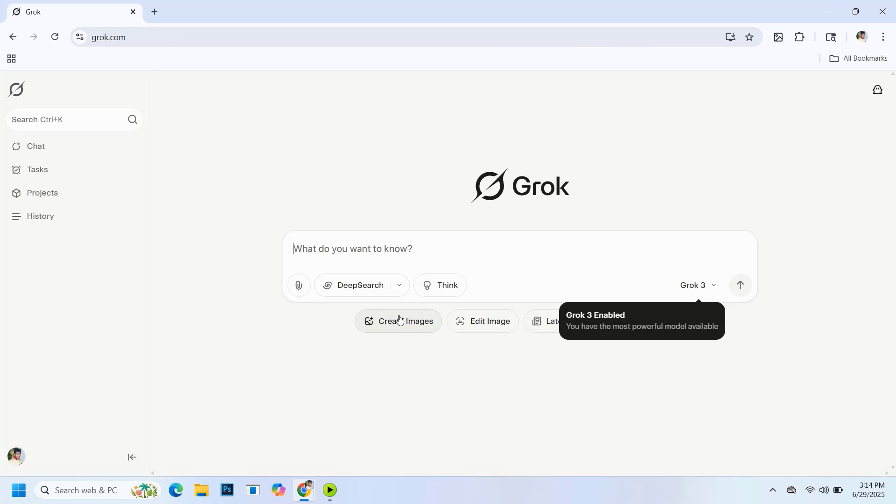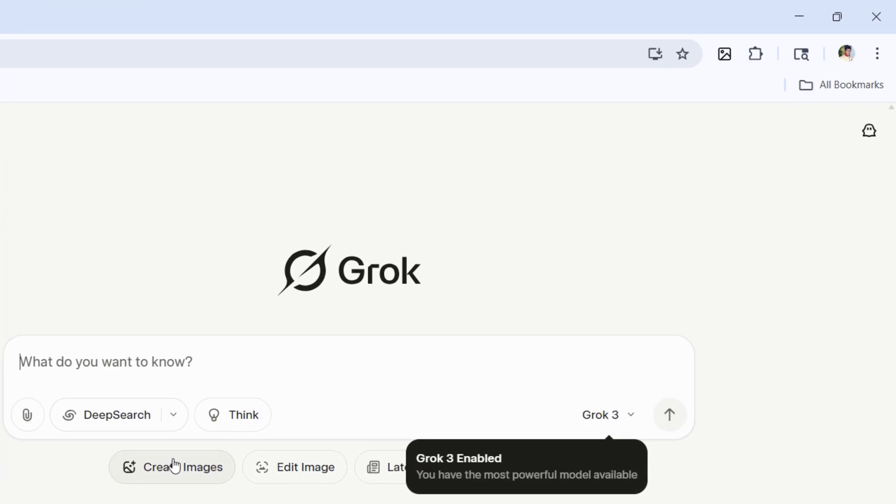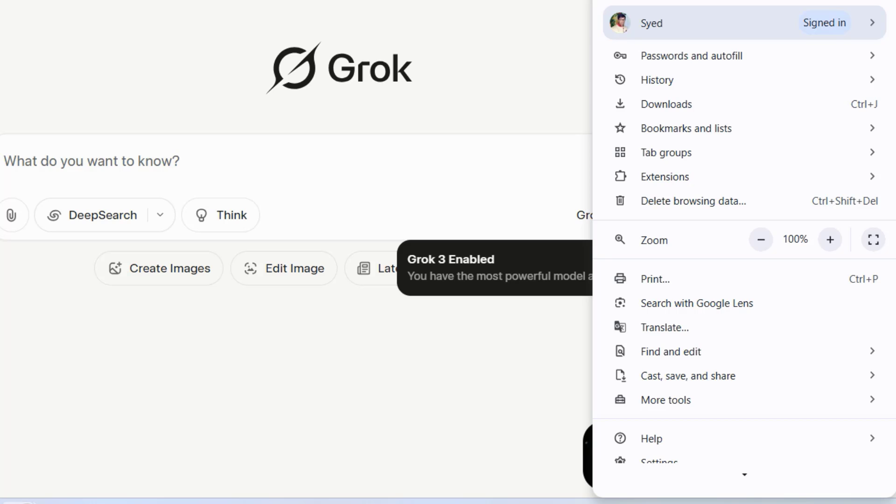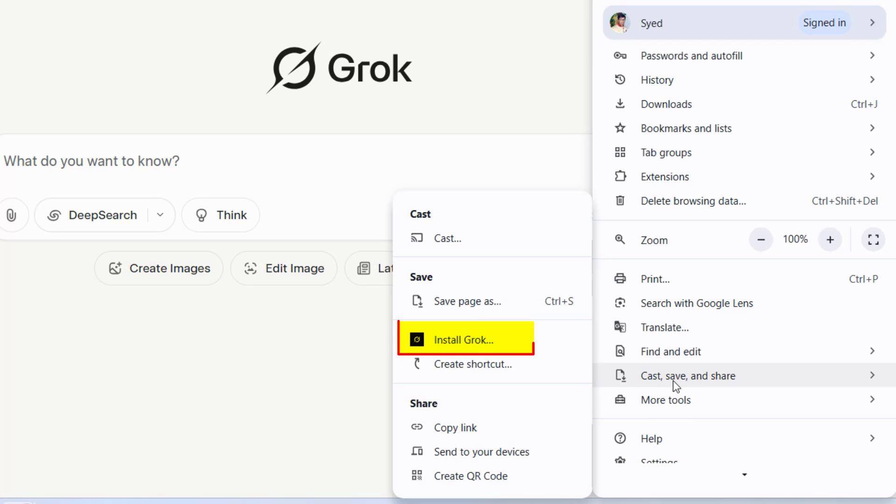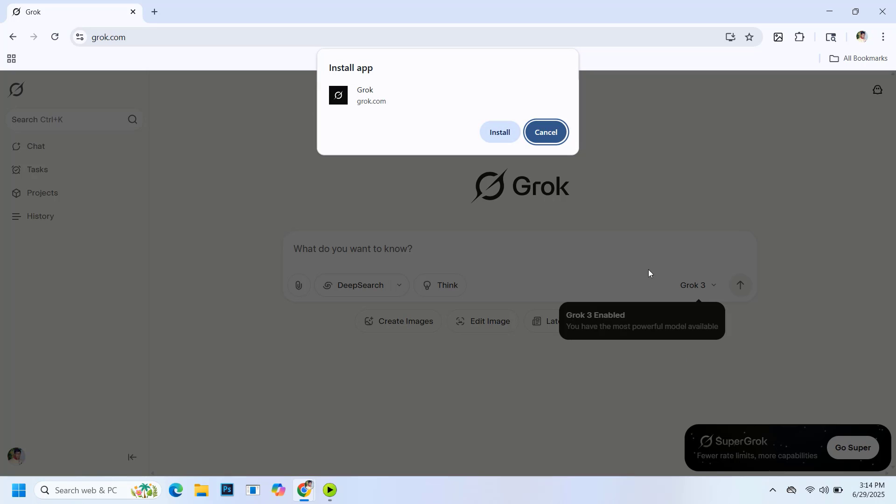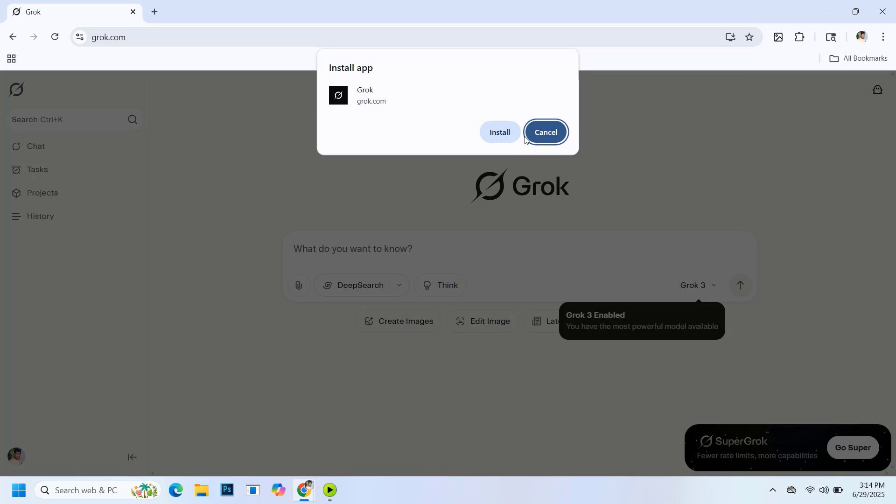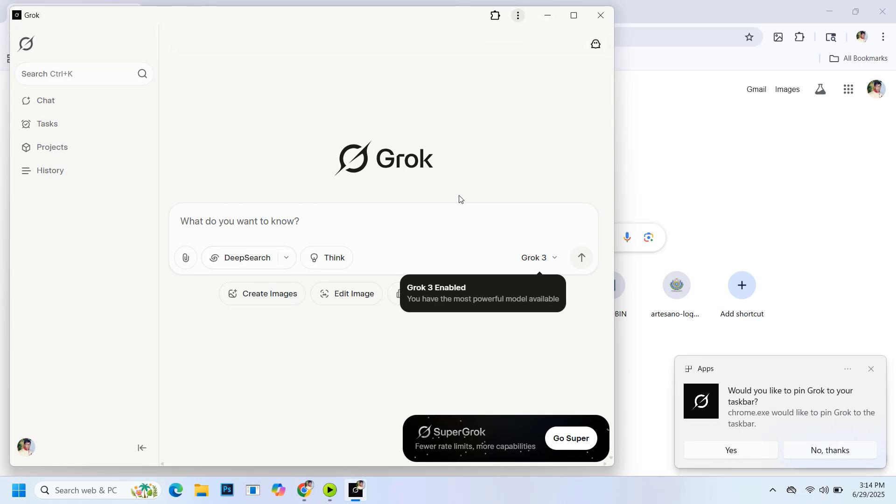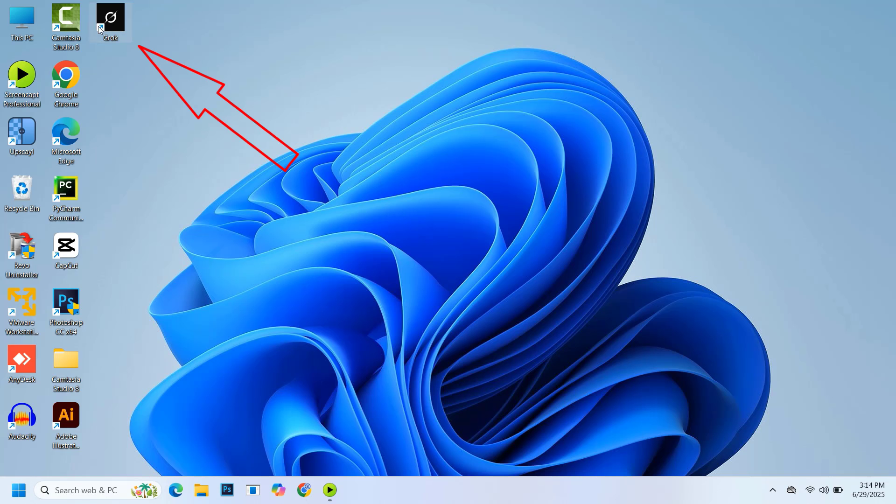After signing in, click the three dots in the top right corner of your browser, go to cast, save and share and then click install Grok. Confirm the installation by clicking install again and Grok will be installed on your PC. As you can see, this application is successfully installed in my PC.